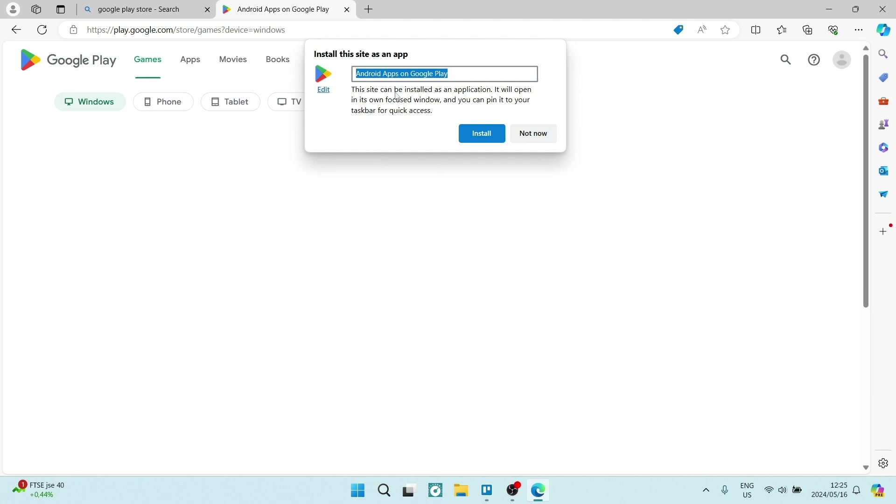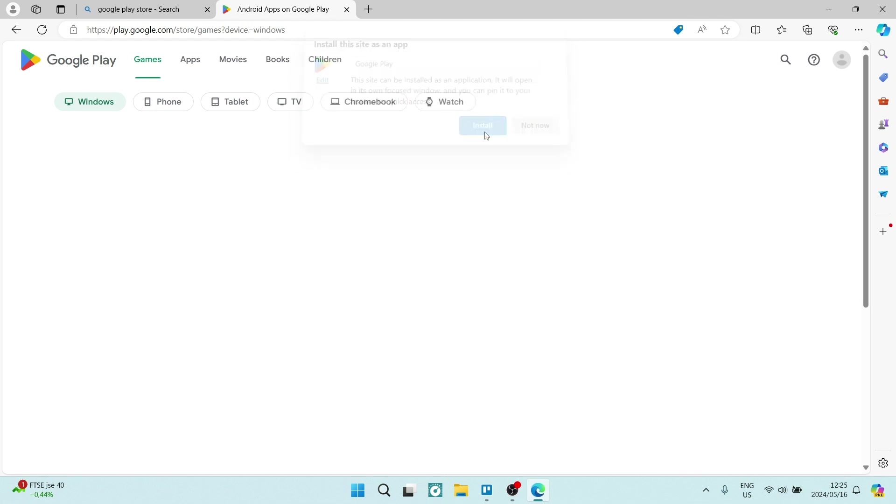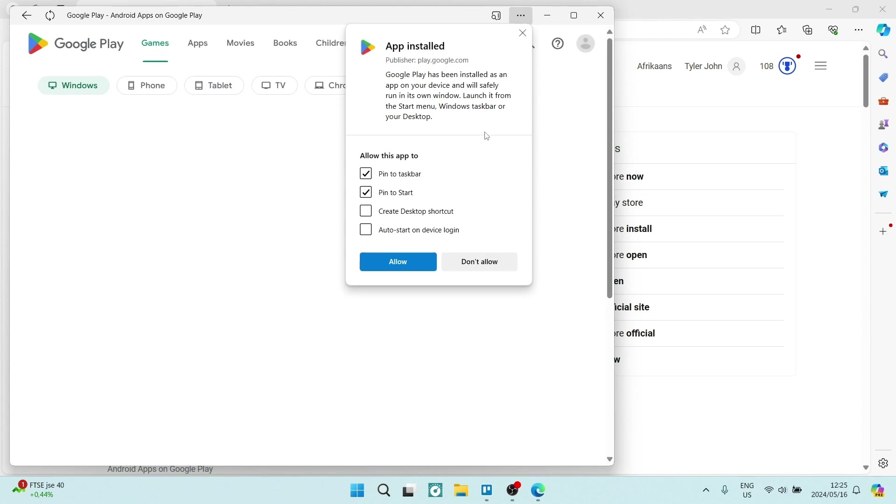Now, once you click on it, you can go ahead and just rename it. So, we're just going to rename it Google Play, and we're going to just tap on install, and you'll get a couple options in terms of what you will allow this app to do.